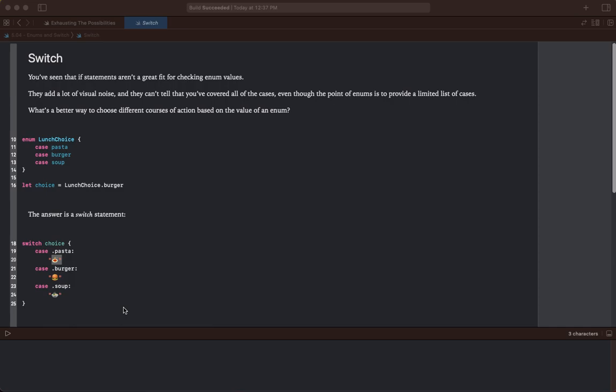Switch. You've seen that if statements aren't a great fit for checking enum values. They add a lot of visual noise and they can't tell you that you've covered all of the cases, even though the point of enums is to provide a limited list of cases. What's a better way to choose different courses of action based on the value of an enum?